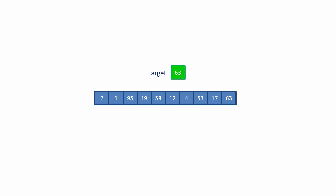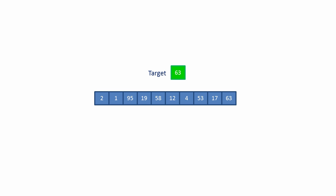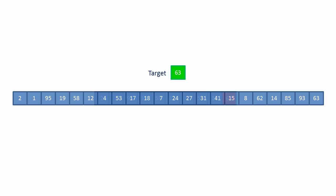If we double the amount of data and our target value is still at the end of the list, you can see it's taking twice as long to find the target. Double the amount of data again and it takes twice as long again. In fact, if we triple the amount of data, it'll triple the time taken.